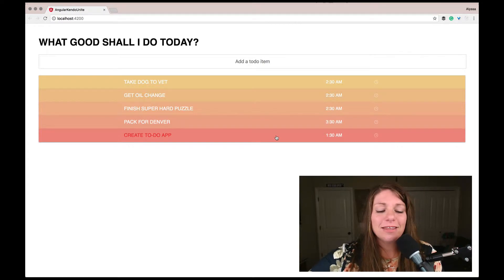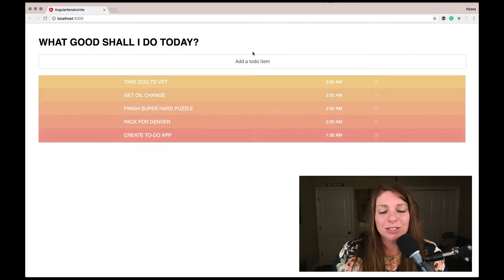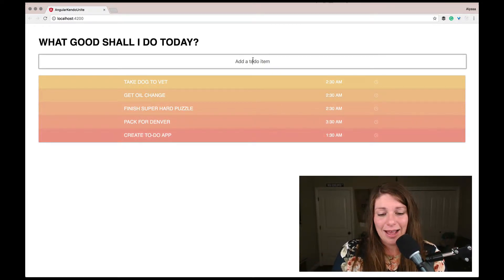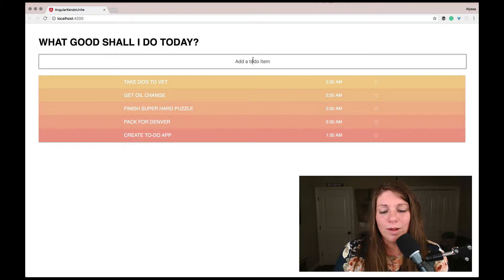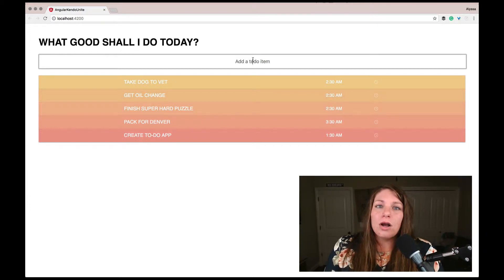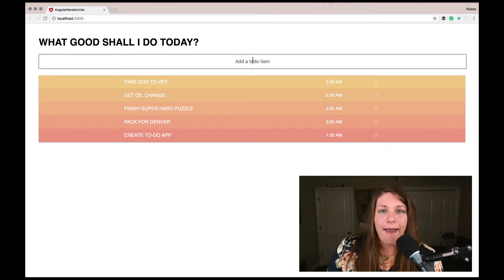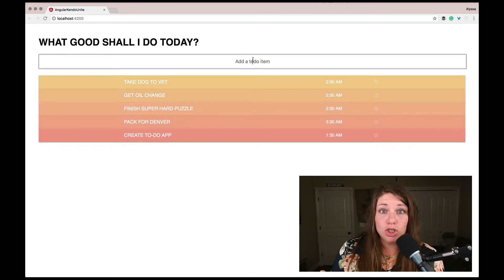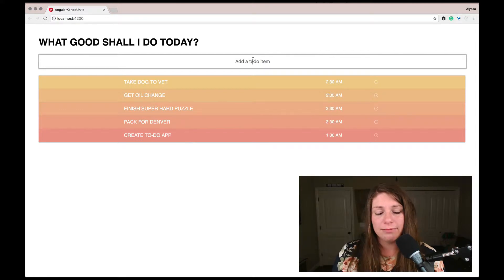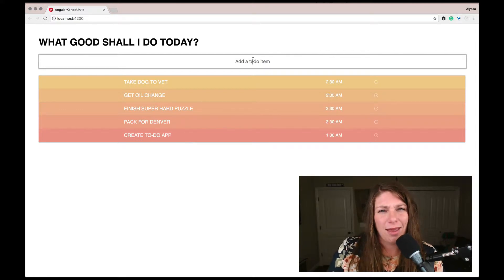But the next step is actually going to be adding an item in. So when we add a new item, it's not going to have a do time initially. So let's go ahead and make that happen.